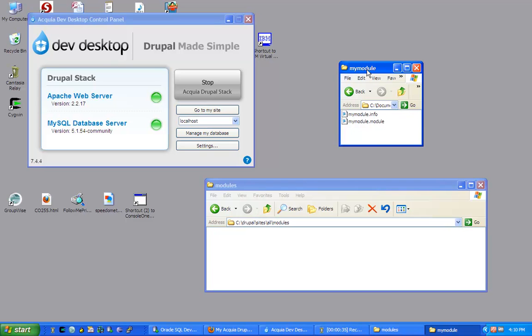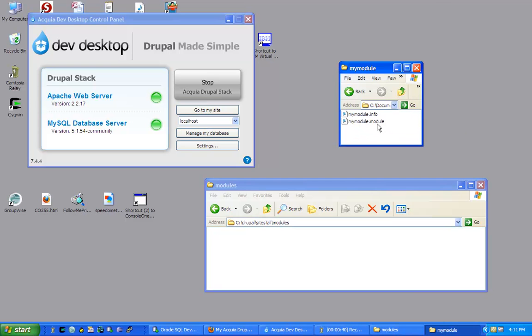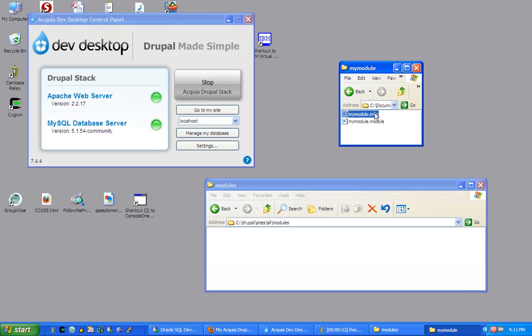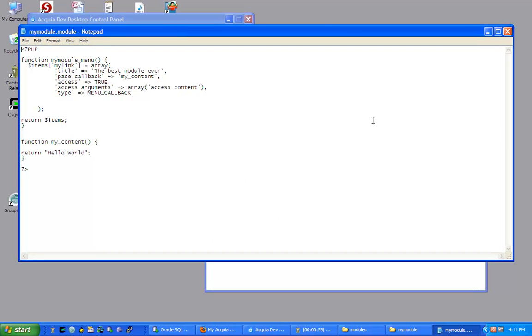What I created are two files in a folder on my desktop. I call the folder MyModule, so the name of the folder is MyModule and inside of the folder I have MyModule.info and in this file I have three lines: name equals, description equals and core equals.